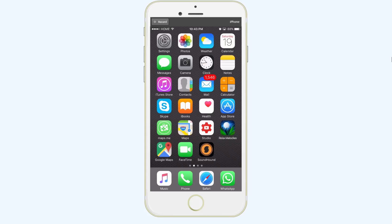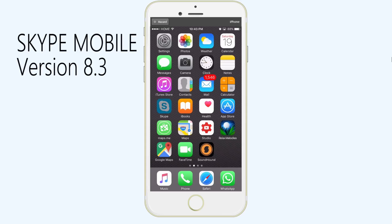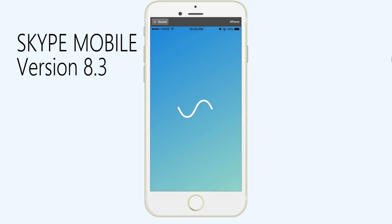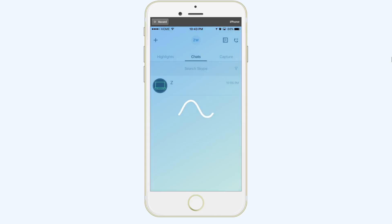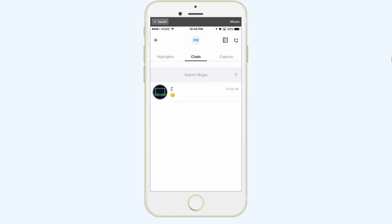Hey, what's up guys, welcome back to my channel. Today I'm going to be doing a basic Skype tutorial on the latest version of Skype mobile, and that's version 8.3. So I'll go ahead and open up Skype — this is basically a new loading screen — and this is the main screen that you first see when you open up Skype. I'm going to go through some of the settings quickly and give you a basic idea of how to use it.